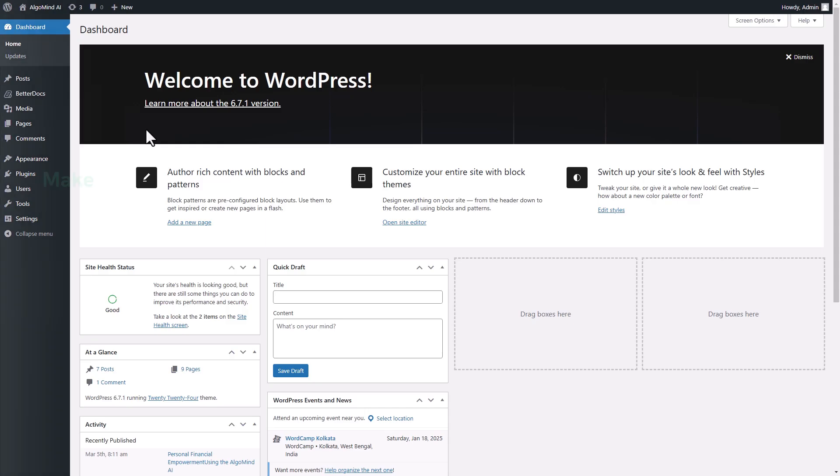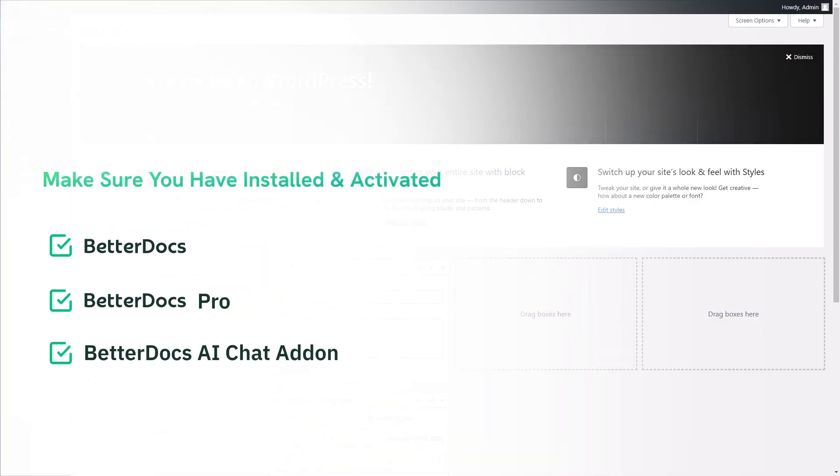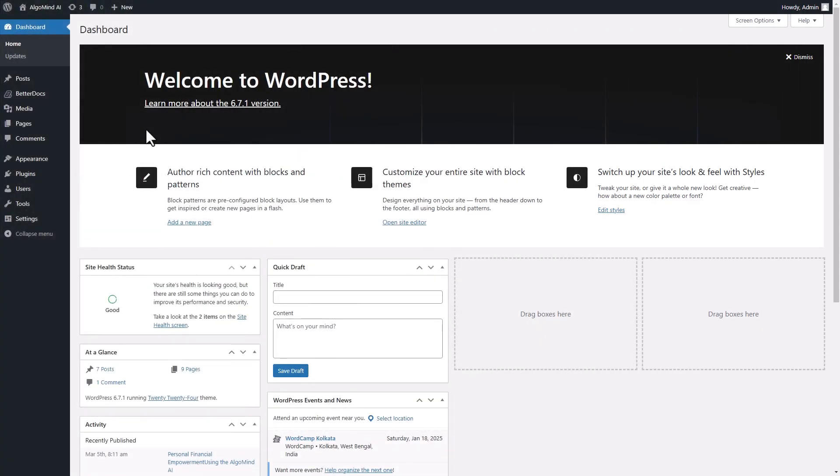To avail AI Chatbot, install and activate BetterDocs, BetterDocs Pro and BetterDocs AI Chatbot Add-on.